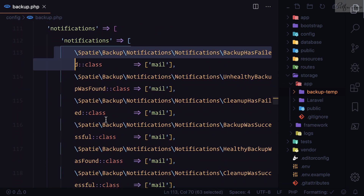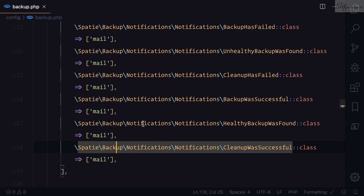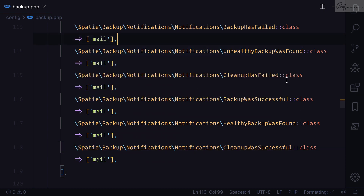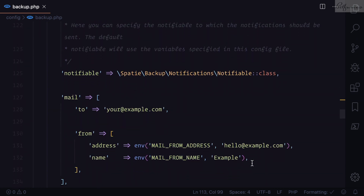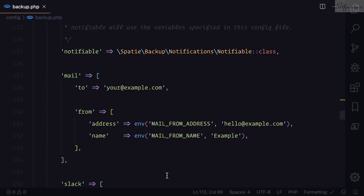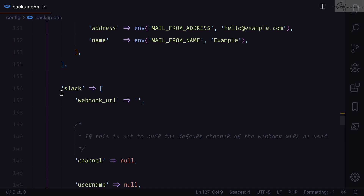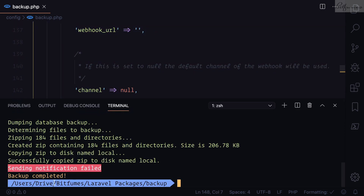The notifications section has a notification for almost every kind of event: backup failed, unhealthy backup found, cleanup failed, backup successful, and cleanup successful. It can notify you via different channels such as email and Slack.